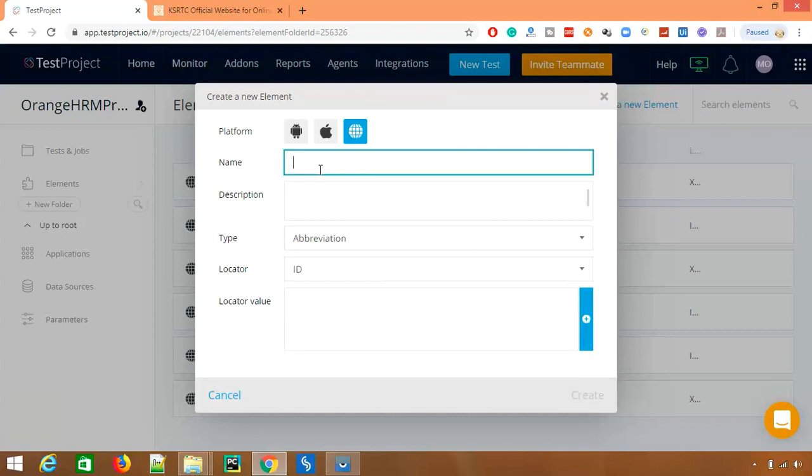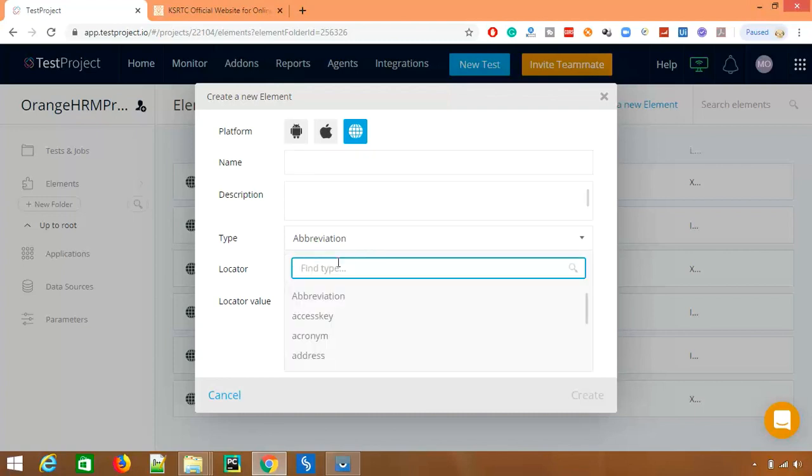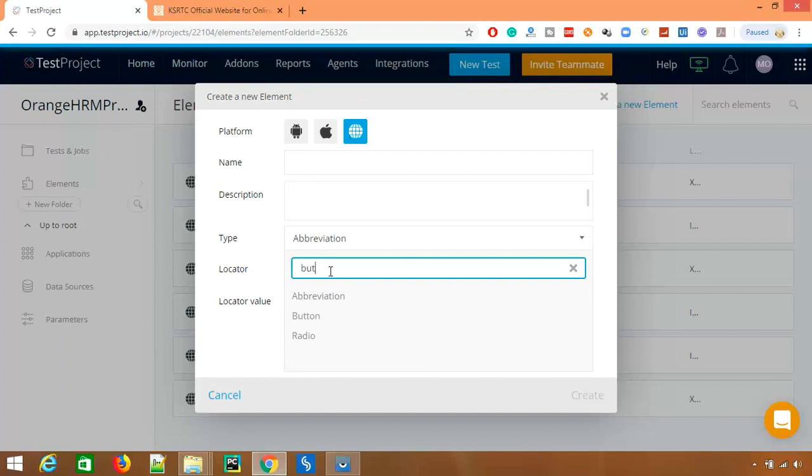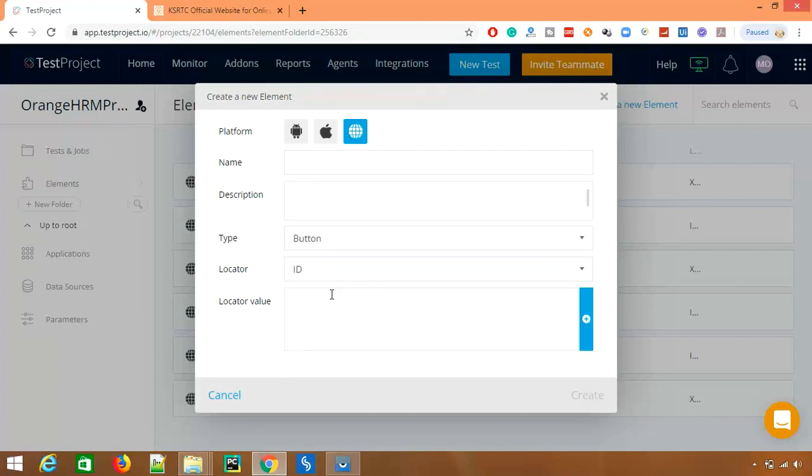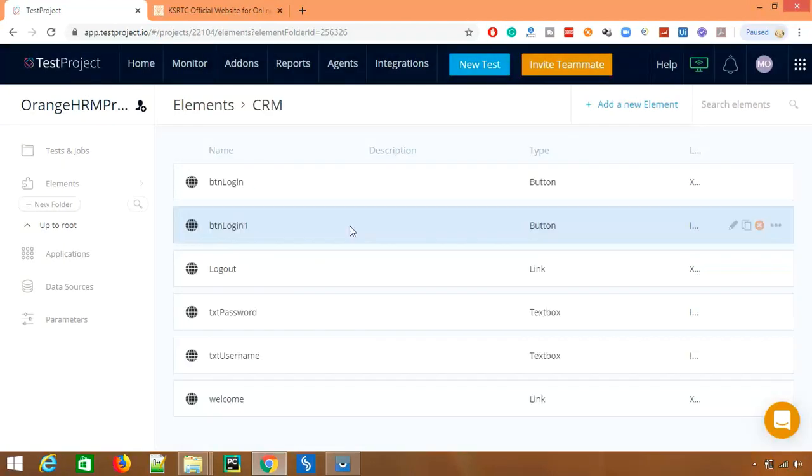So again if you want to add some new web element, just give the name, description, which type of web element you have. So let's say this is for button or any other radio button, text box, you just select, you can give the values and you can save it.